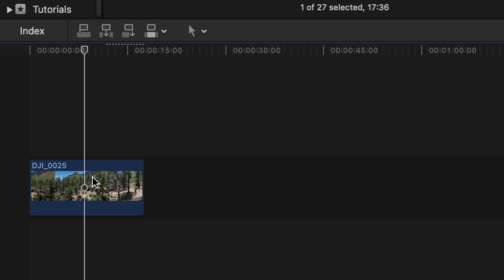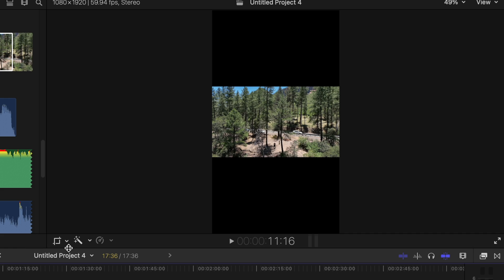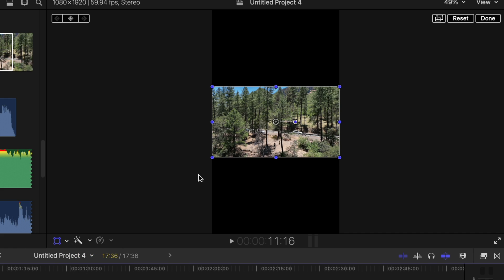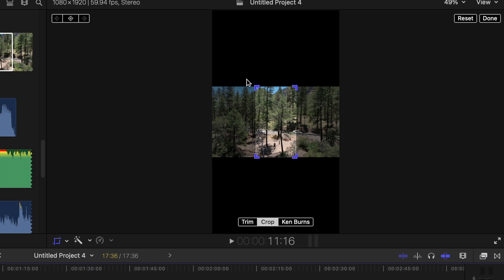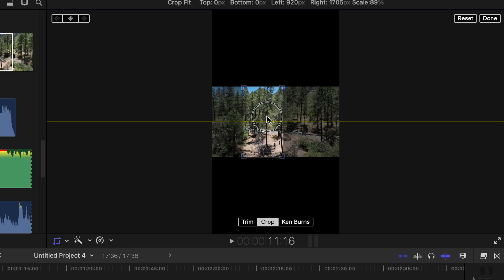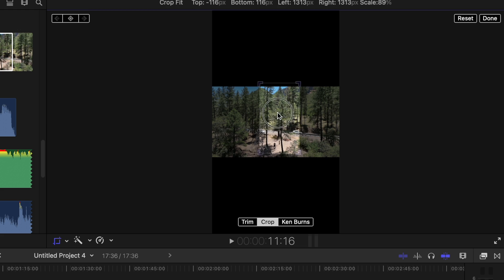So what you want to do is you want to select the clip and there's two ways that you can do this. Way number one is with the transform tool where you just drag it in to how you want it, or you can go to the crop tool, hit crop and it'll actually automatically allow you to drag this around and pick the point where you want to use it.